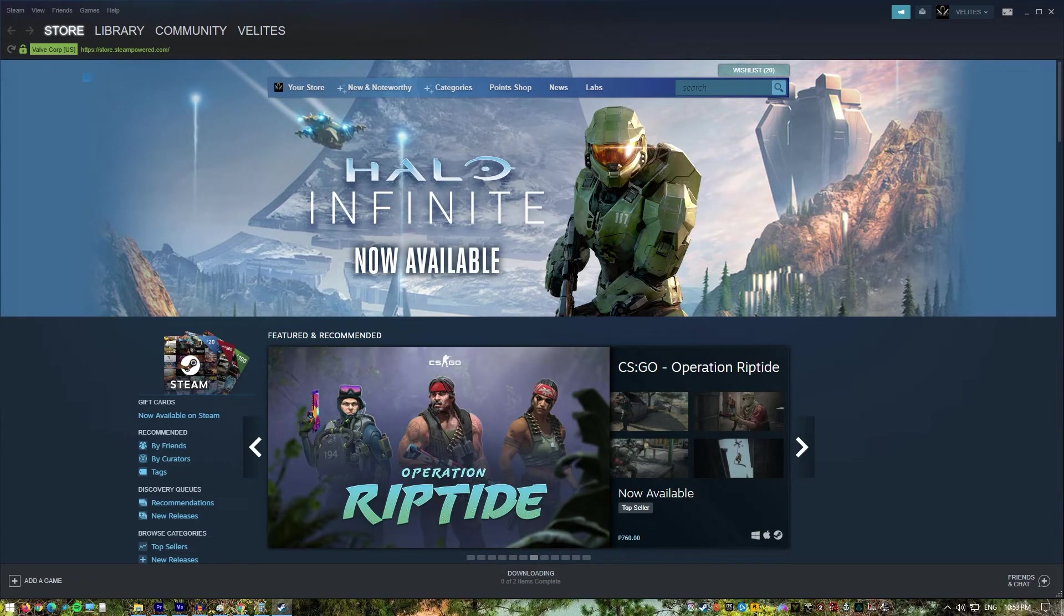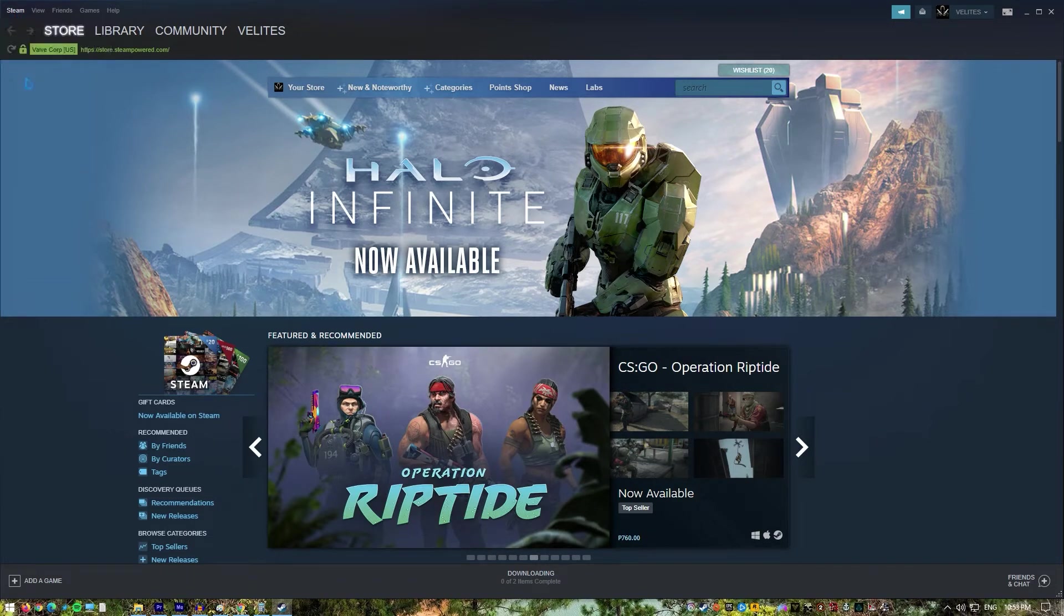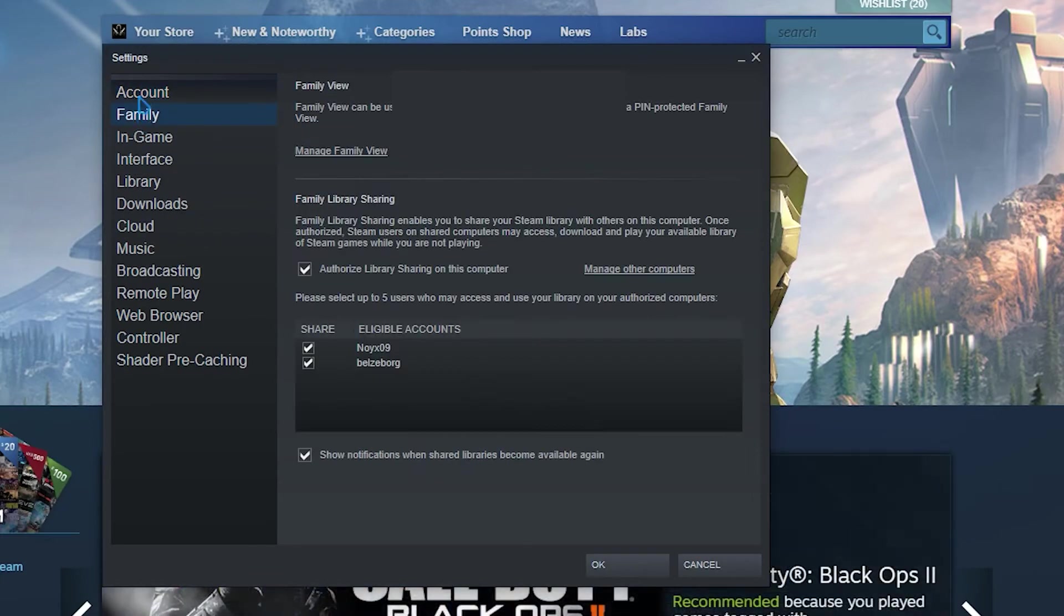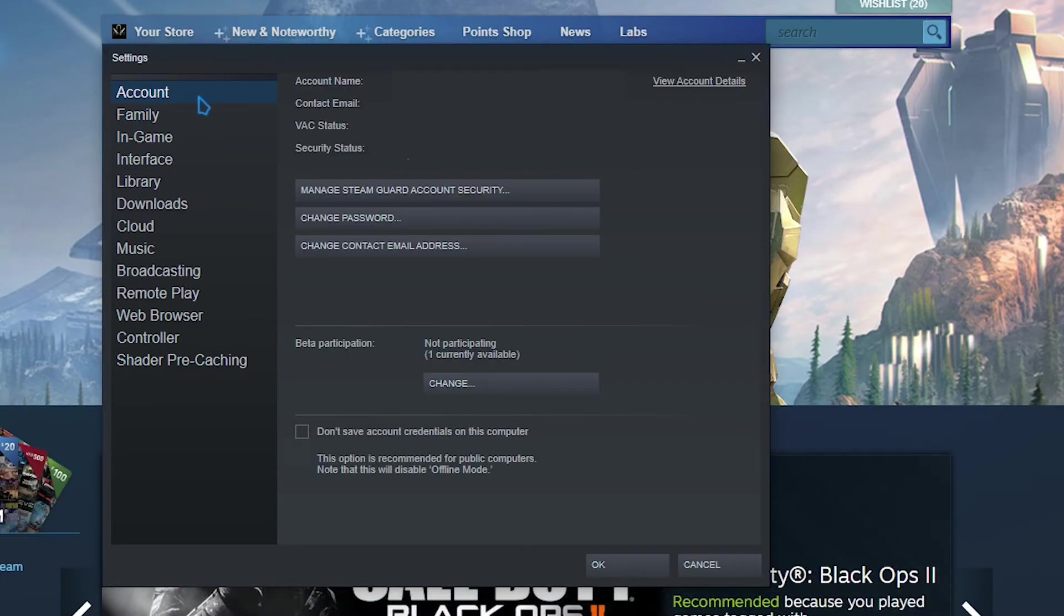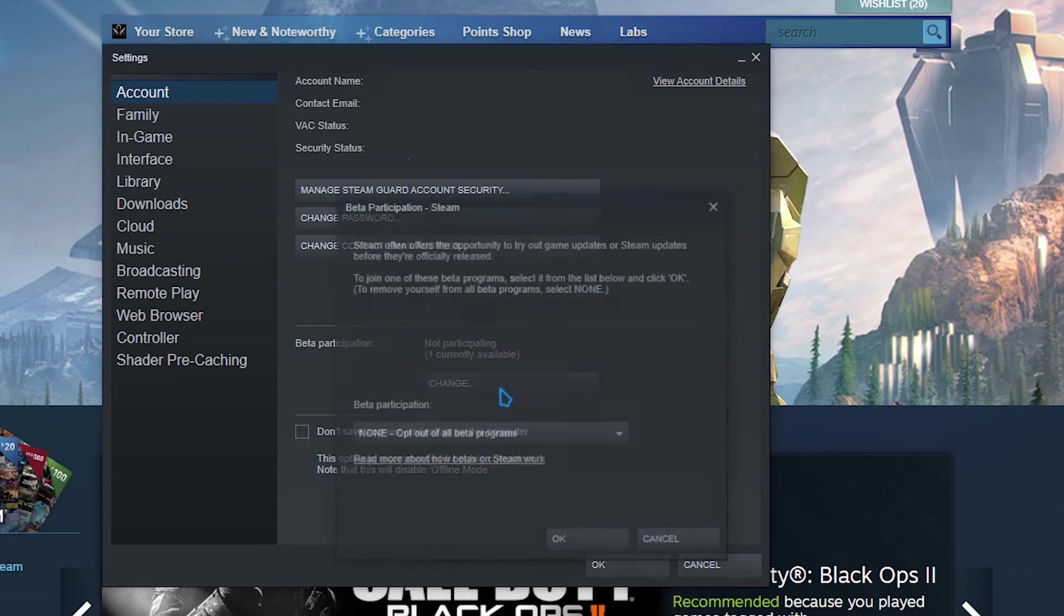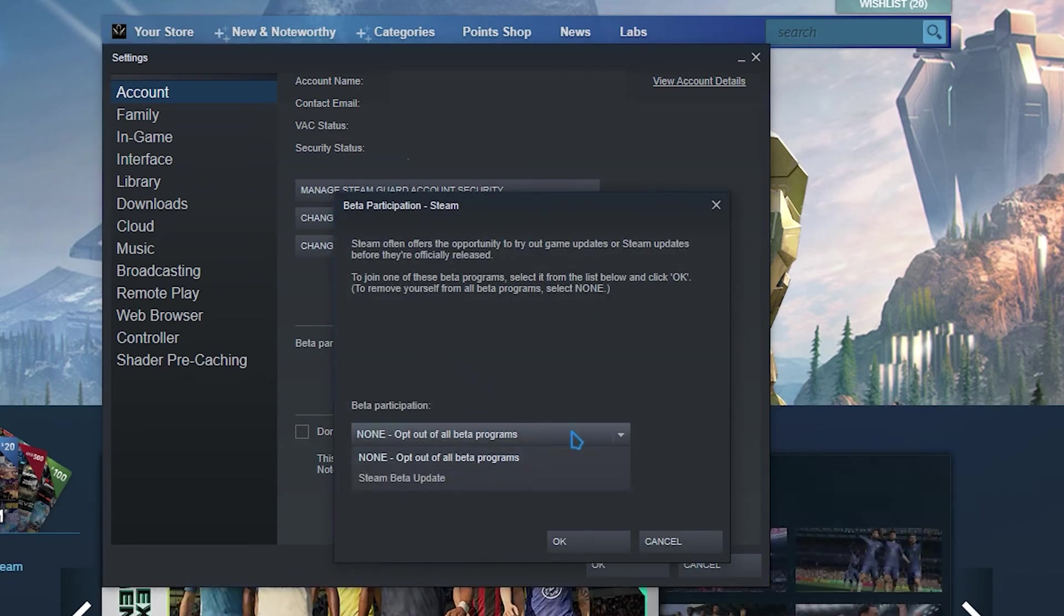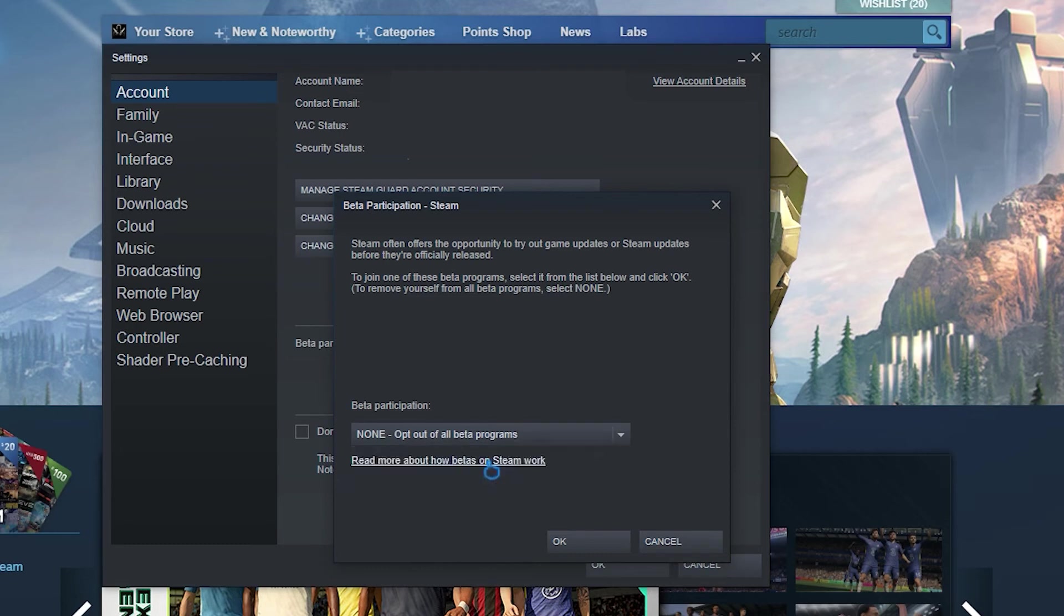Open the Steam PC client by double-clicking it on the desktop. Click on the Steam option at the menu at the top of the client's screen and choose settings. From the account tab and click the change button under the beta participation section. A new window should open so check again under beta participation and click to open the drop down menu. Choose the note. Opt out of all beta programs option and apply the changes you have made.